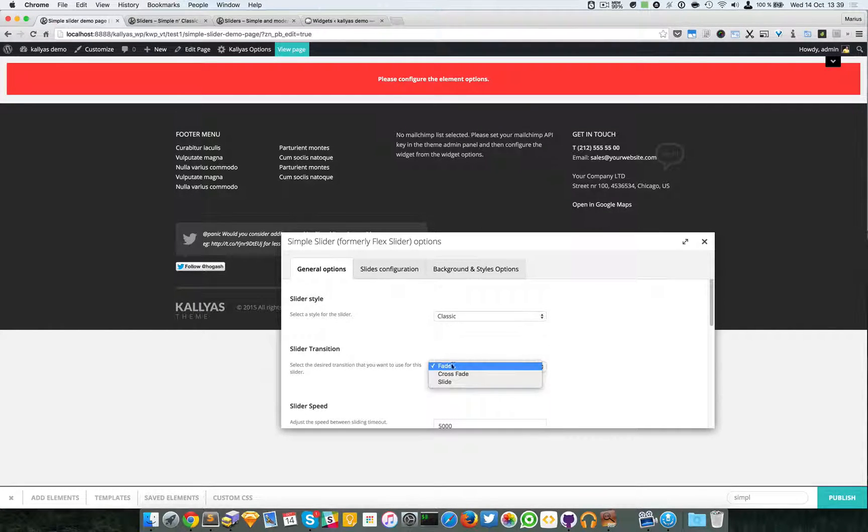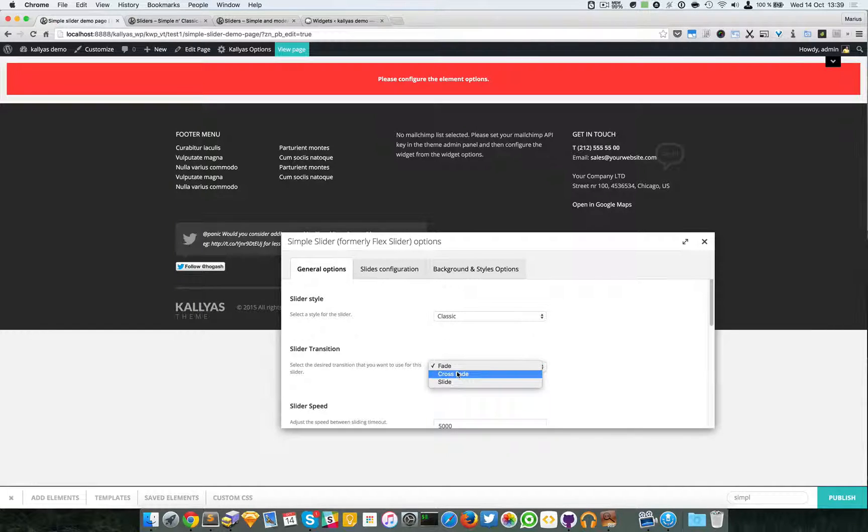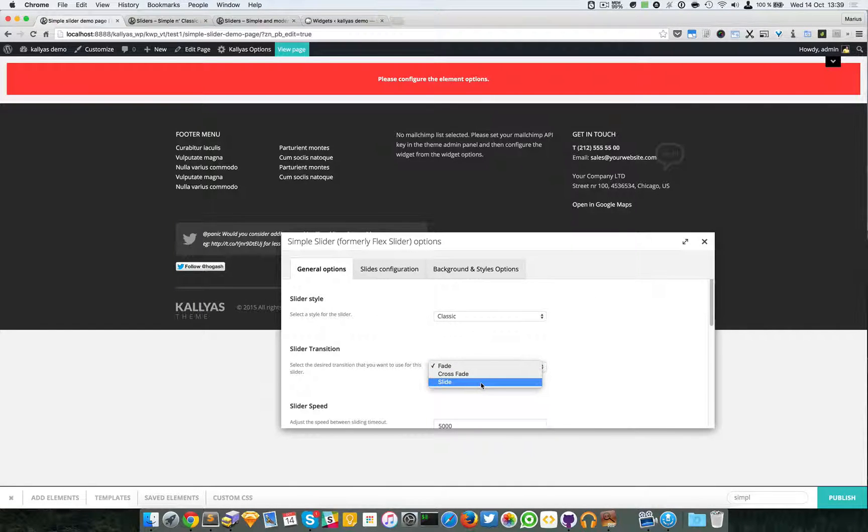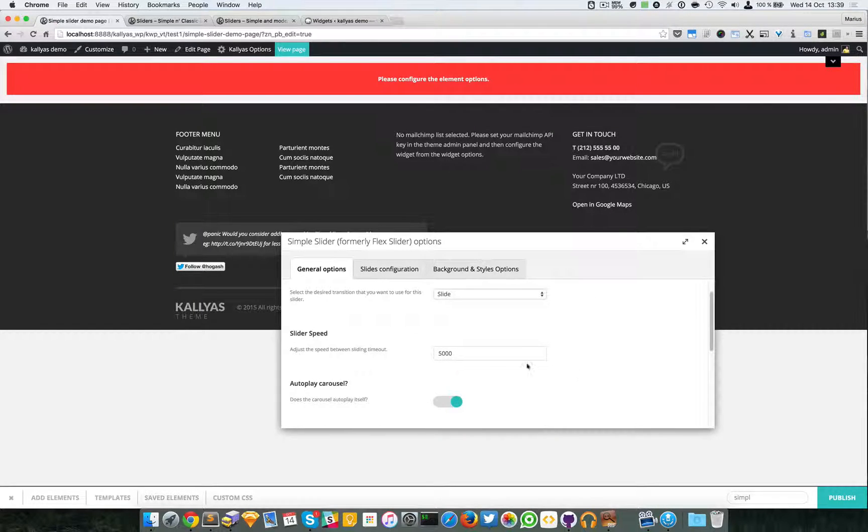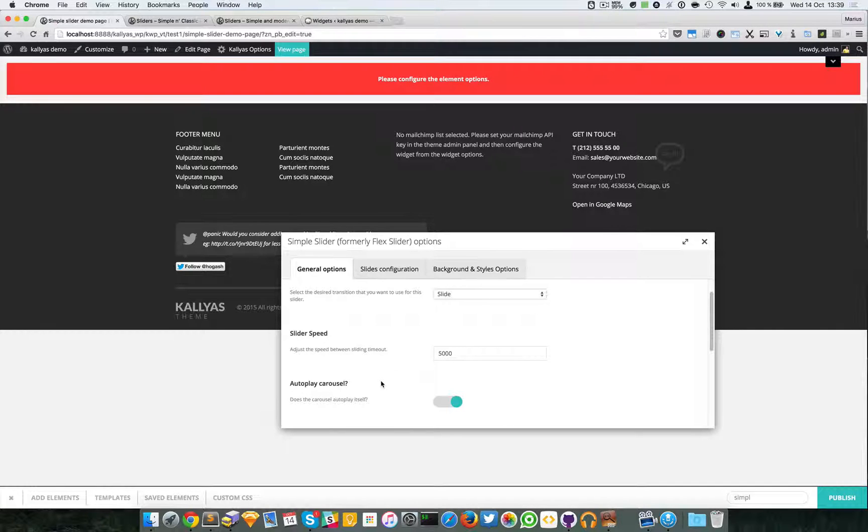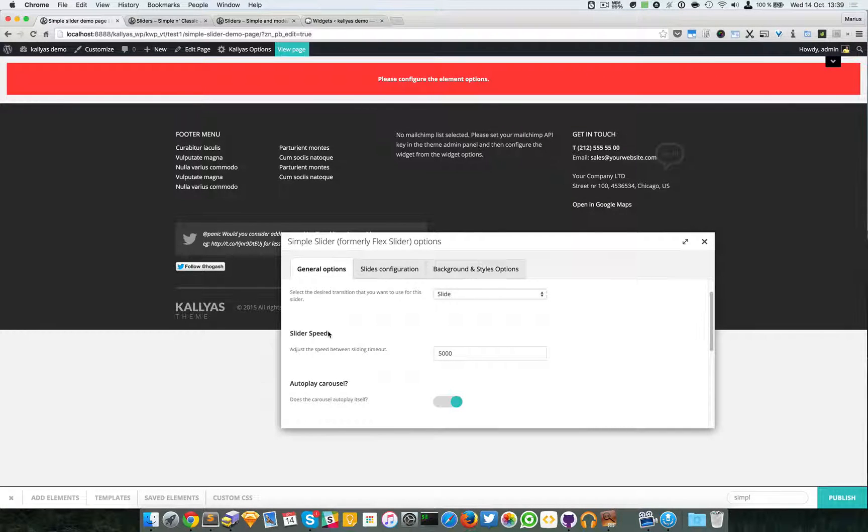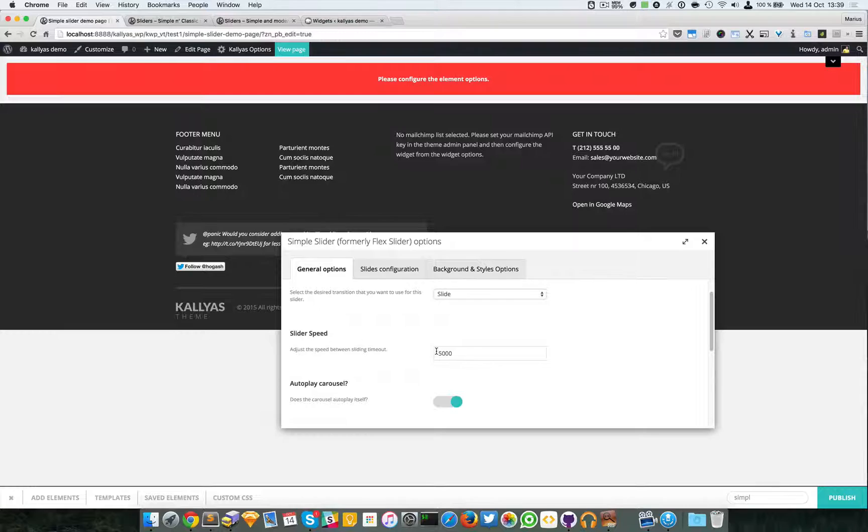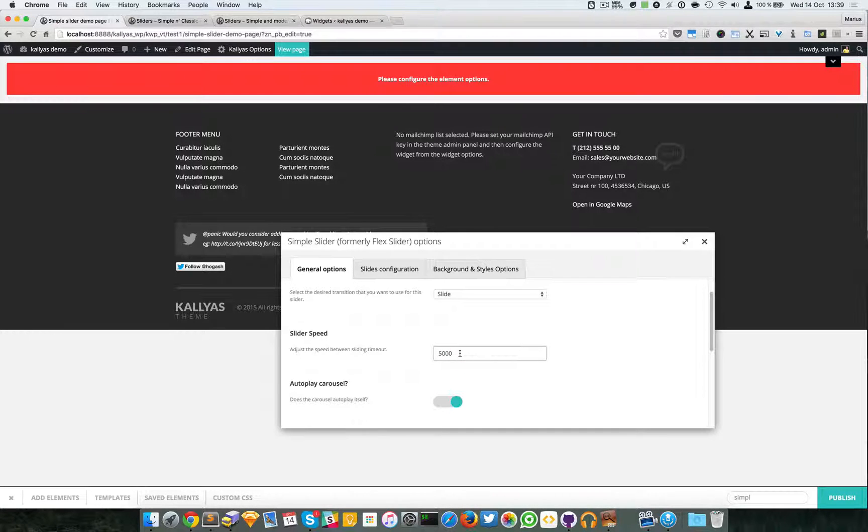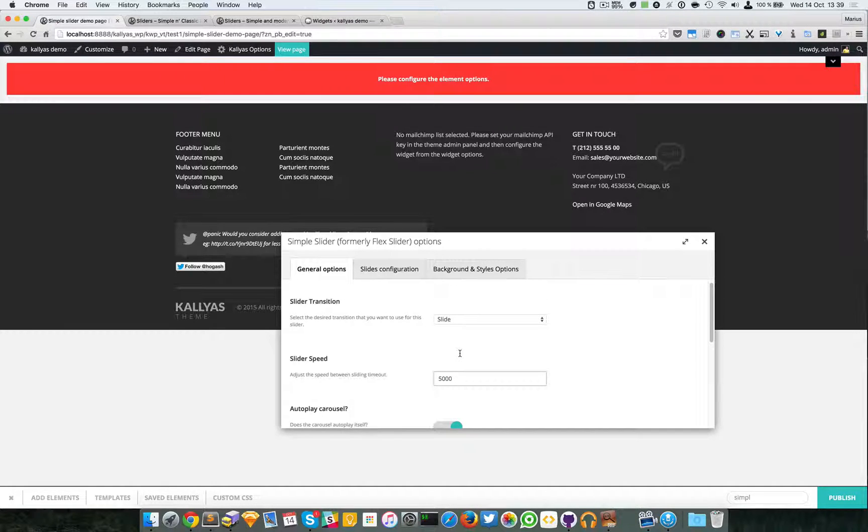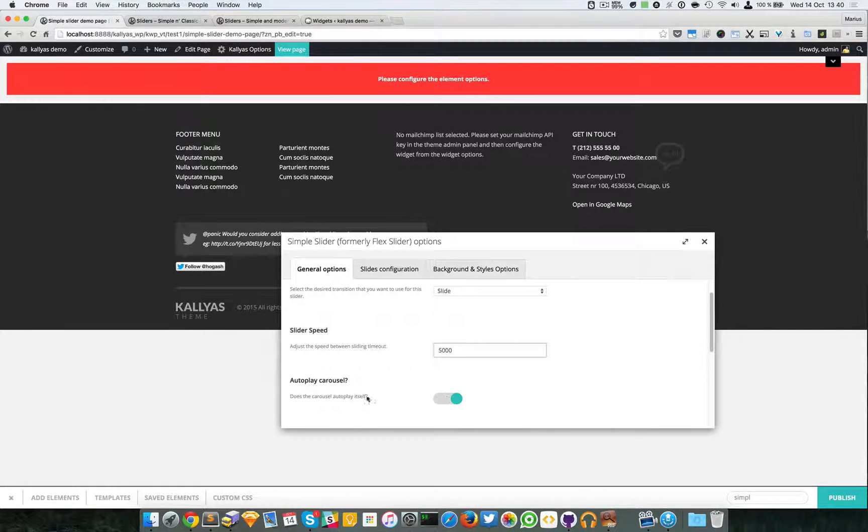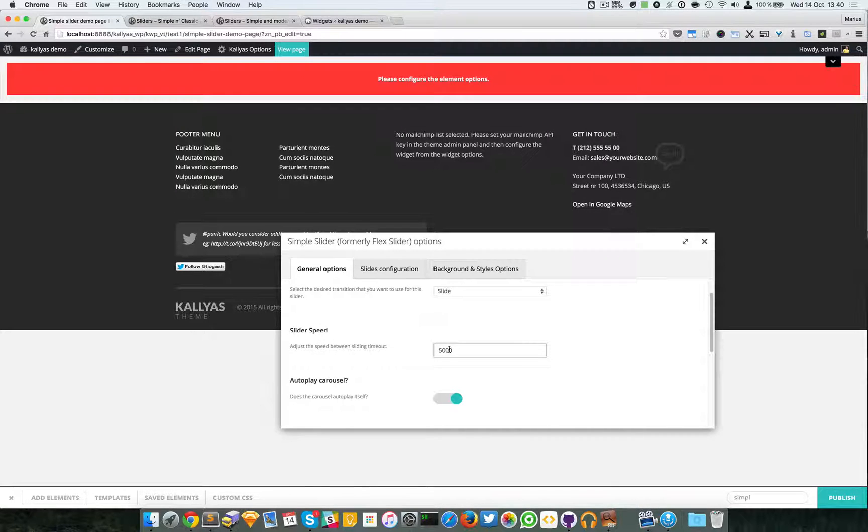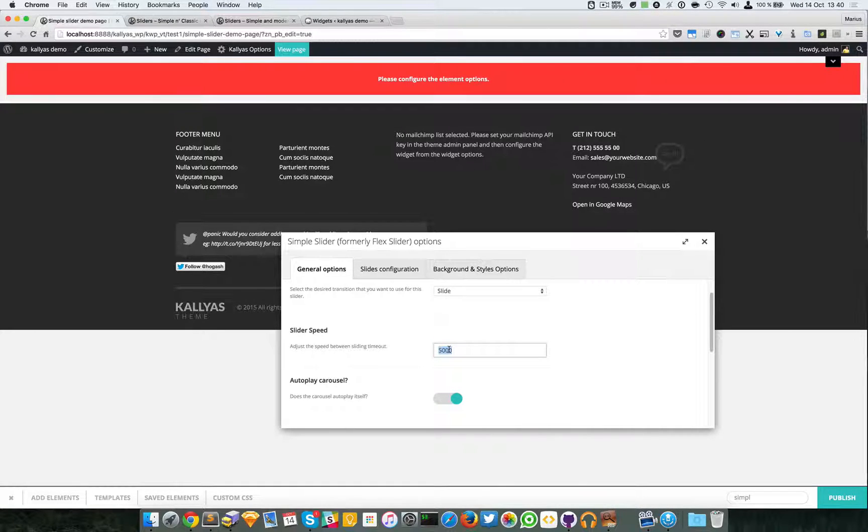The Slider Speed - actually the slider duration. In case you want to autoplay the carousel, this will be the timeout between slides. In this particular example, 5000 milliseconds means five seconds.